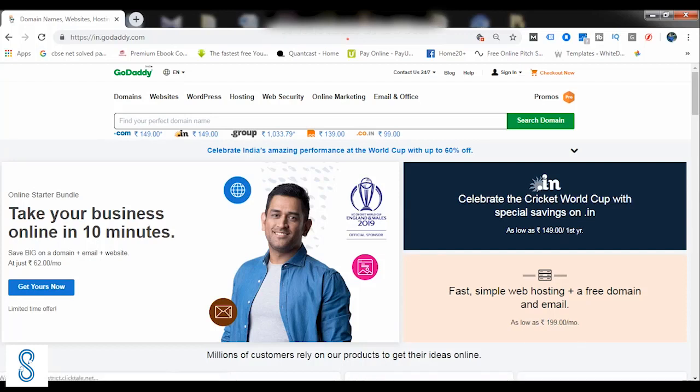Welcome back guys, and in this video series we would be learning how to book a domain name. A domain name can be booked from various platforms. One of the most popular platform is GoDaddy.